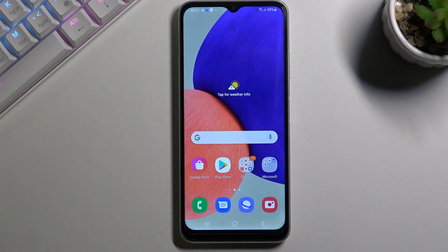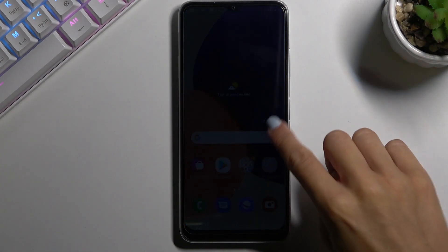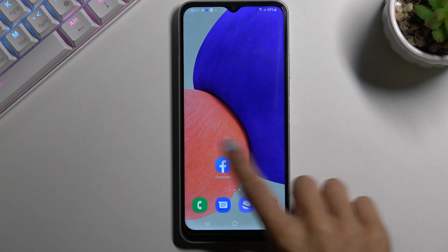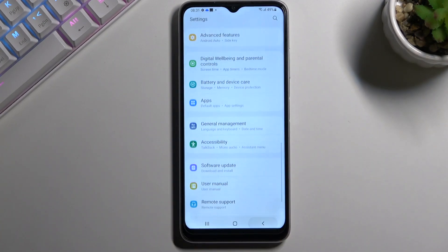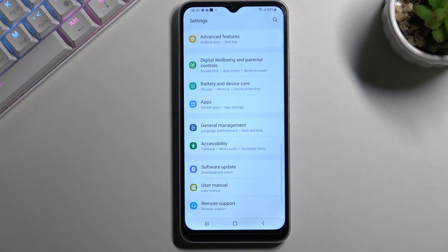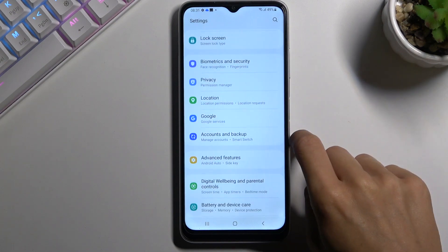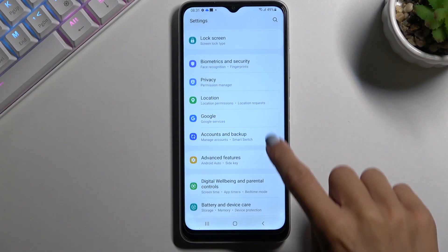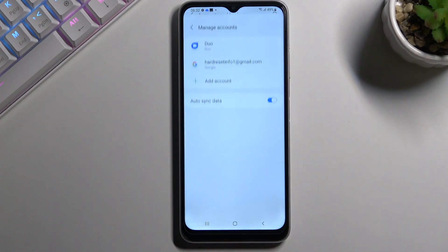In front of me is Samsung Galaxy A22 and let me show you how to add or remove a Google account on this device. First of all, you need to open the Settings, then find and select the Accounts tab. Here you've got Accounts and Backup — click on Manage Accounts.